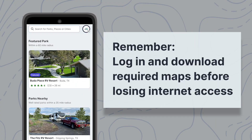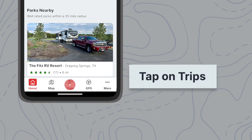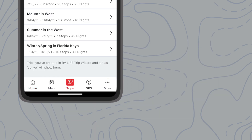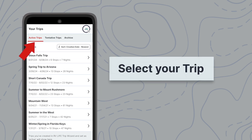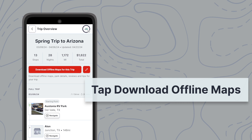If you have already planned a trip using RV Life Trip Wizard and are preparing to use your mobile device to navigate, the RV Life app makes it easy to download the necessary maps for your journey. From the bottom menu, tap on Trips. Select the active, tentative, or archived trip that you want to download and tap Download offline maps for this trip.